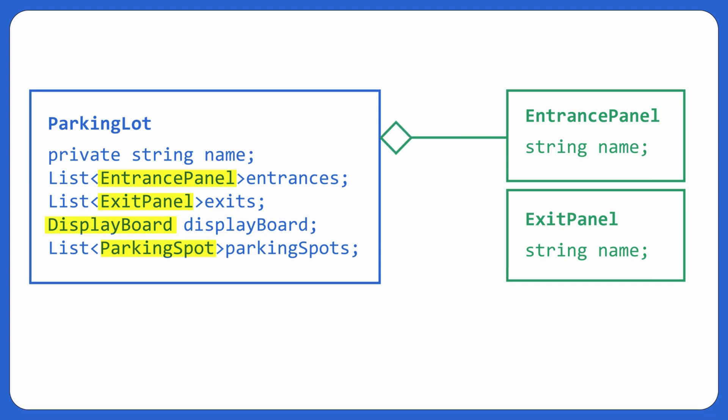If entrance panel would have existed without parking lot being there, then there would have been an aggregation relationship. But right now there's a composition relation. So parking lot is composed of entrance panel as well as exit panel. Let's move ahead.